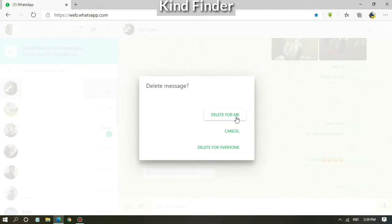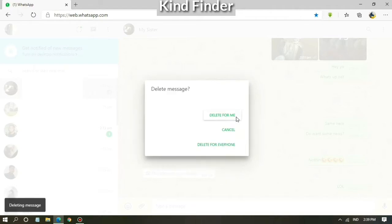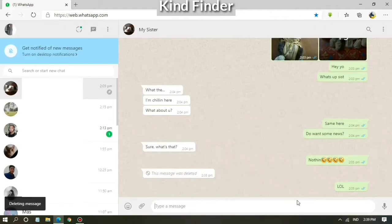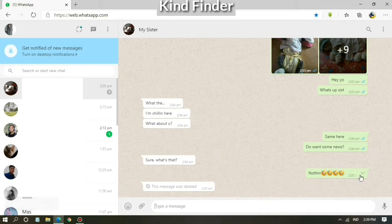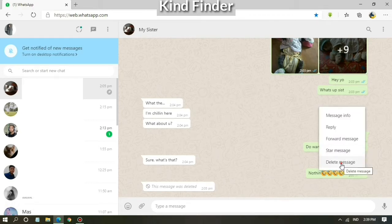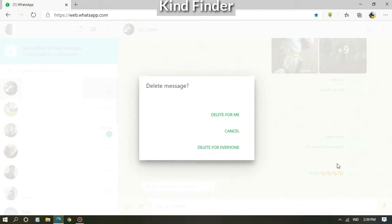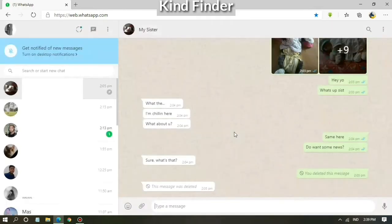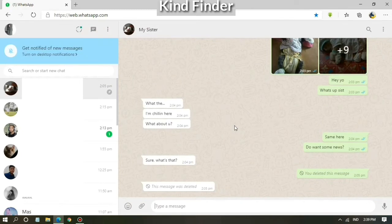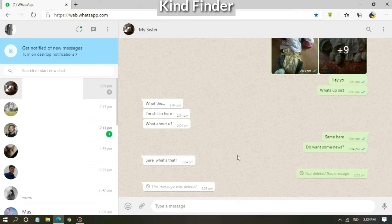And if you want to delete a message for everyone, you can choose delete message for everyone. So your message will be deleted for everyone on the latest version of WhatsApp in this chat, and your message receiver will no longer see your message.